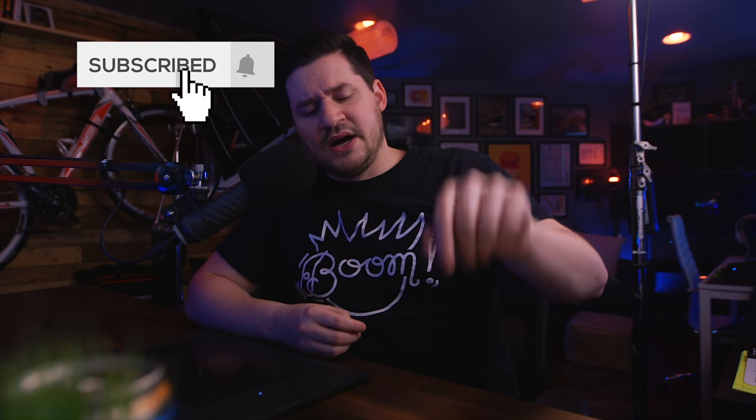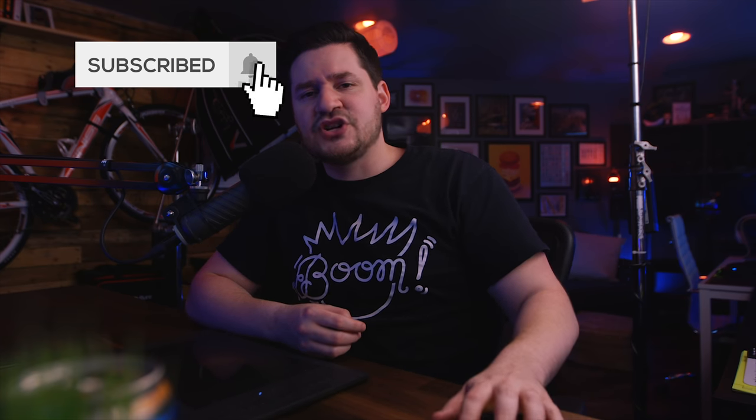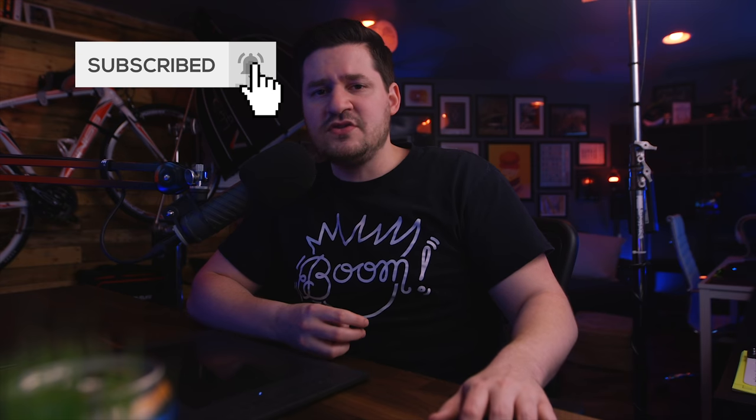hit that red button and make sure you subscribe to my channel. Or don't subscribe. You don't have to, but it's just a nice touch. And hit the little bell notification icon if you do. That'll alert you when new videos arrive.